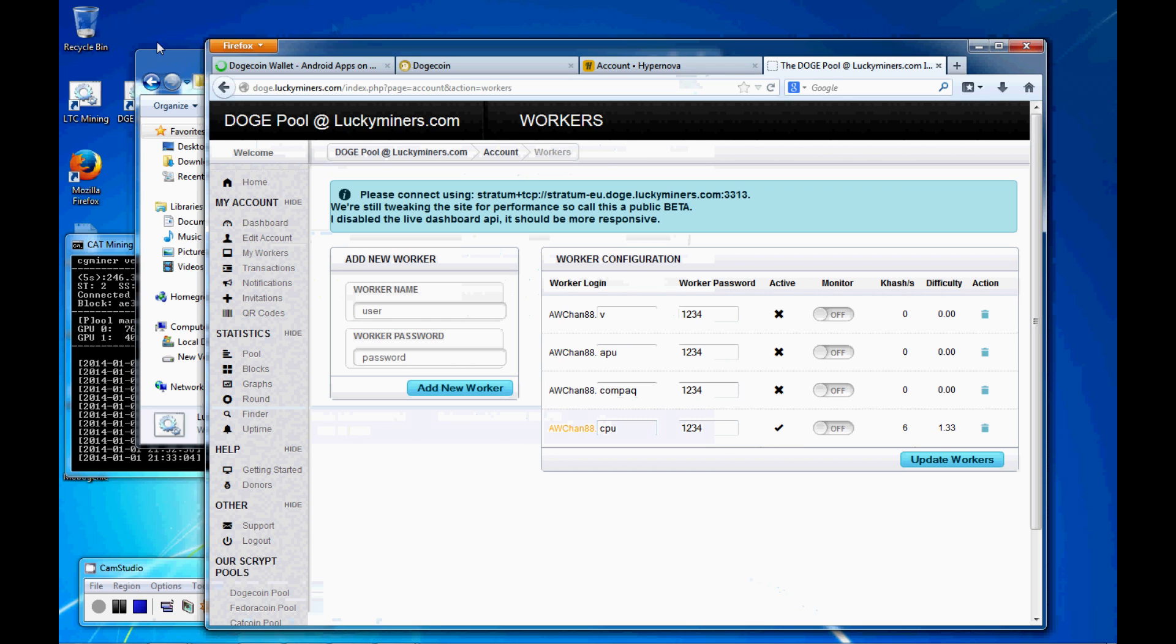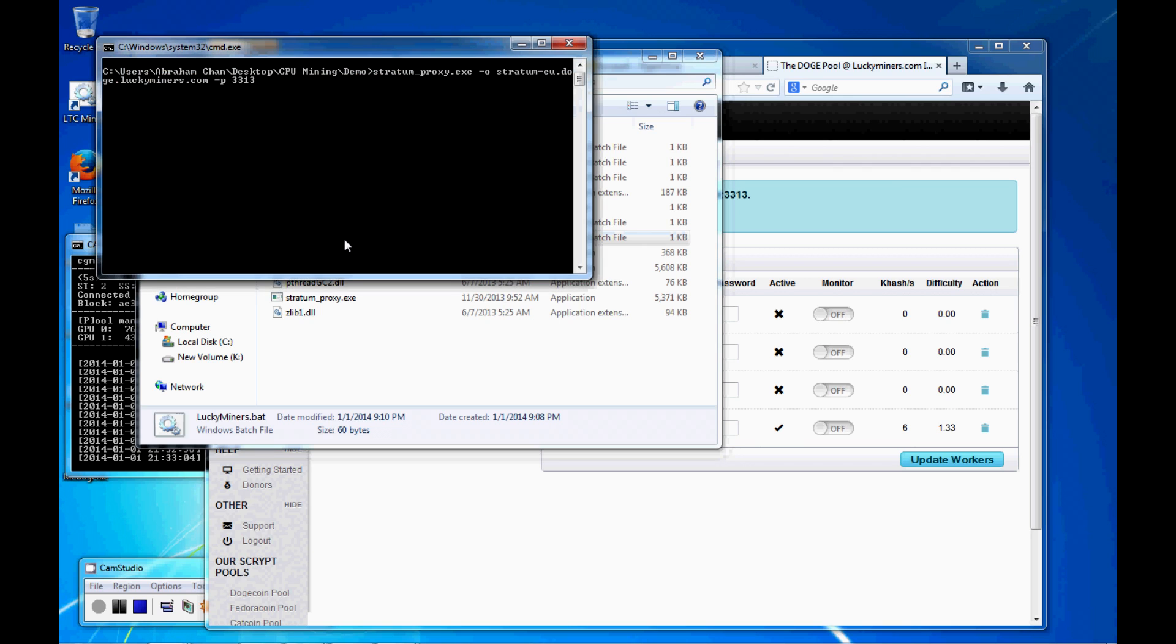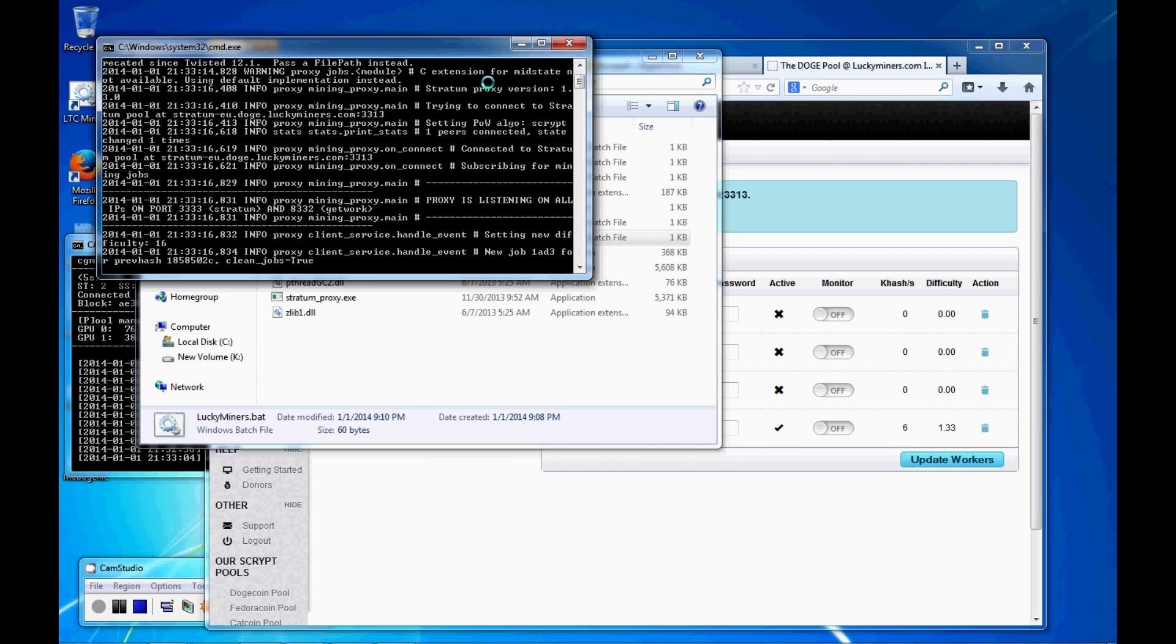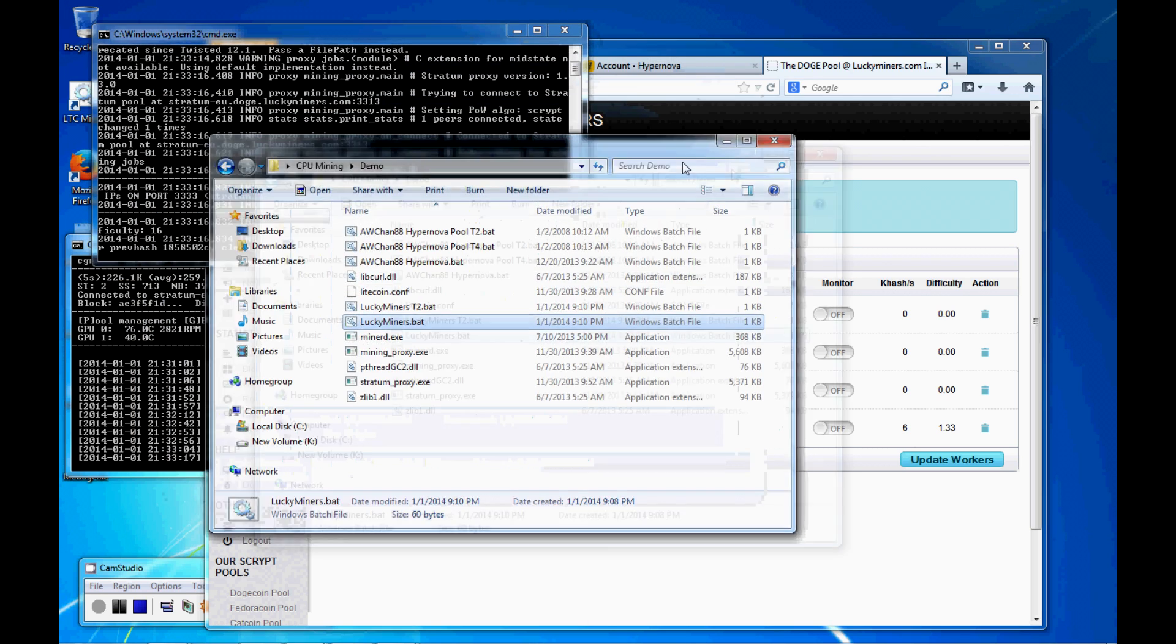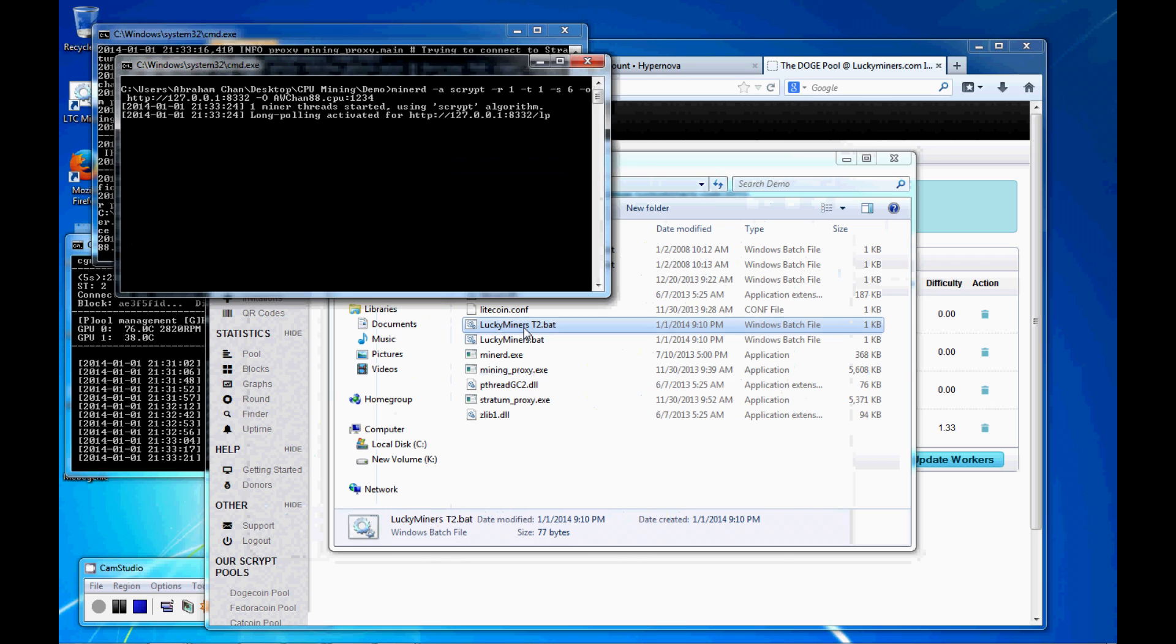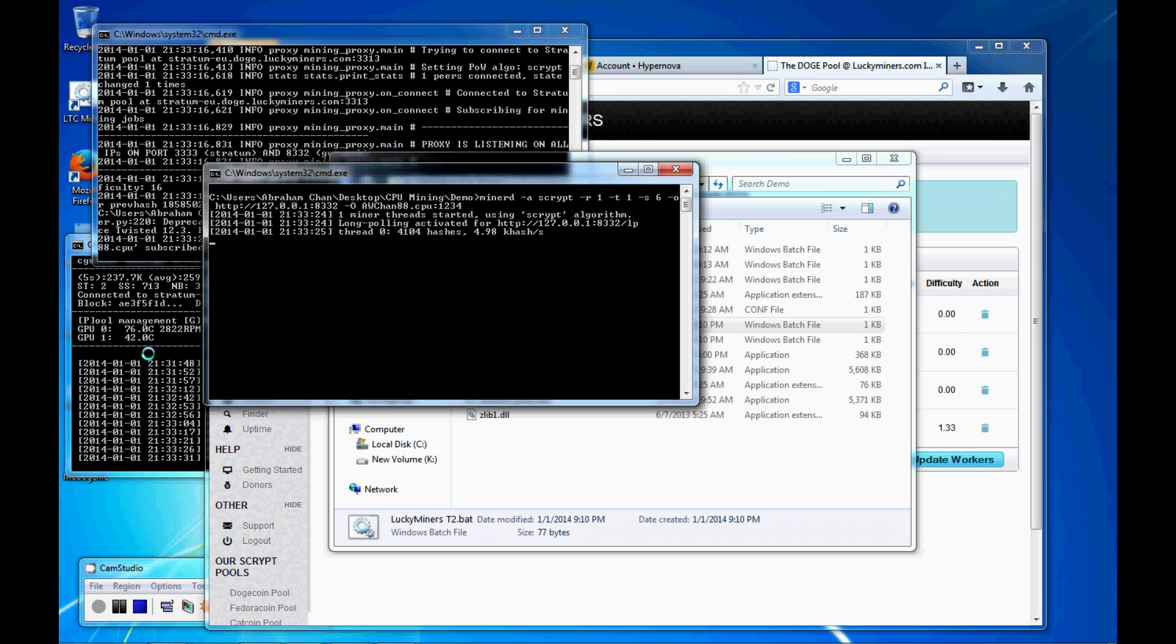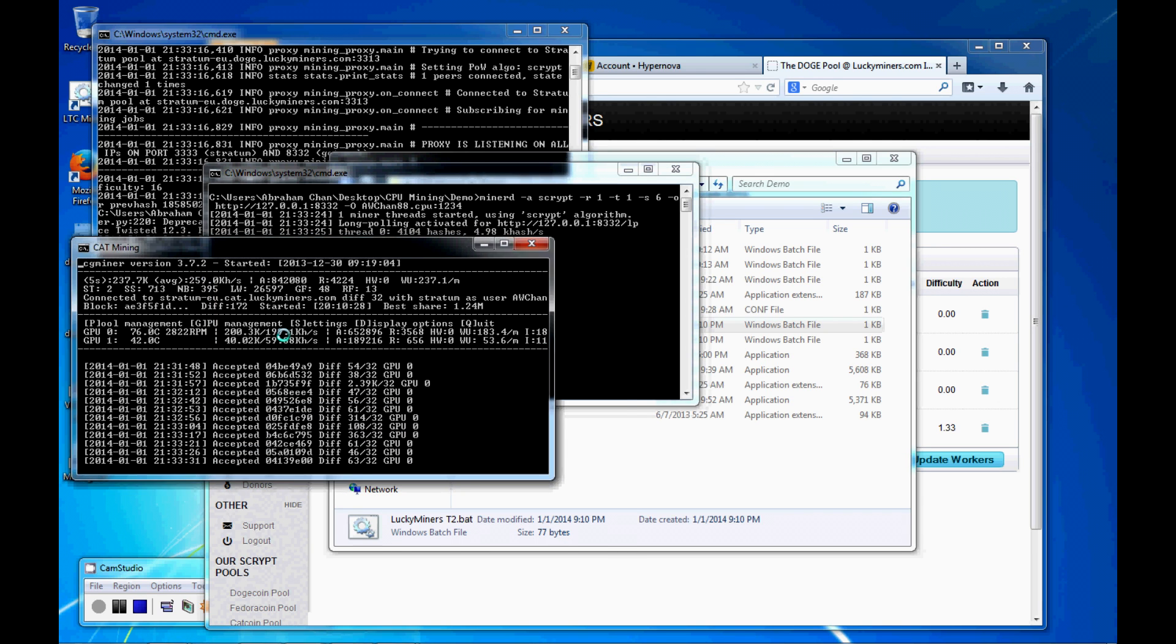And then when you start it up, make sure you start the pooler first. So here you go. This is the pooler. And now it's pulling from that site. And then now I'll start up your miner. And here you go. You're hashing away. It's as simple as that. It's really, really simple. Hopefully in this little demo here, I'll really quickly show you that it will find things.